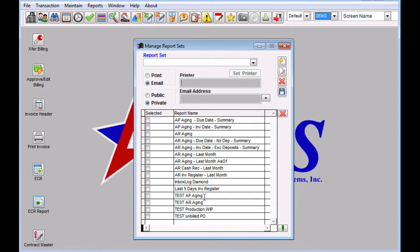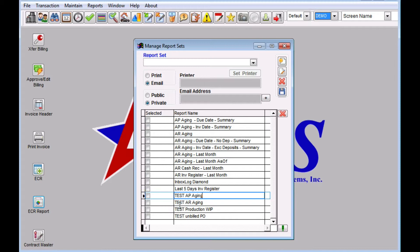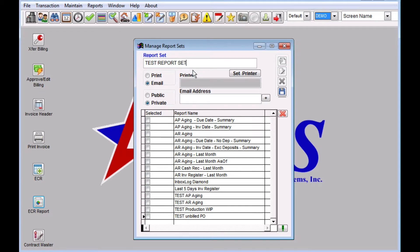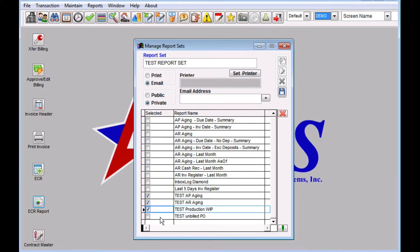You can see here that the reports that we saved are down at the bottom. Label them all with test. I'm going to add a new report set here. Just give that report set a name, something that's going to make sense to you. And we're going to pick the reports that we want in that report set.